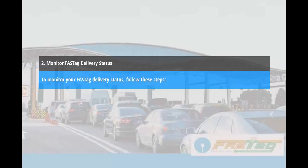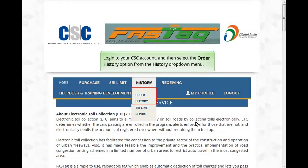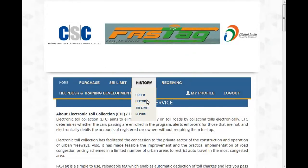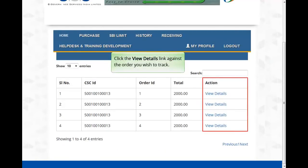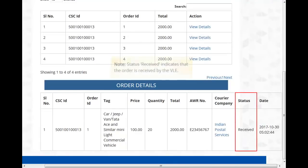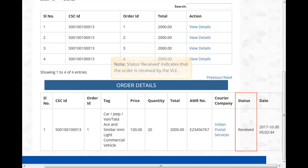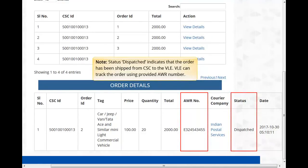To monitor your FASTag delivery status, follow these steps. Login to your CSC account and select the Order History option from the History drop-down menu. Click the View Details link against the order you wish to track. Status 'Received' indicates the order is received by the VLE. Status 'Dispatched' indicates the order has been shipped from CSC to the VLE — the VLE can track the order using the provided AWB number. Status 'Pending' indicates the order is placed by the VLE.